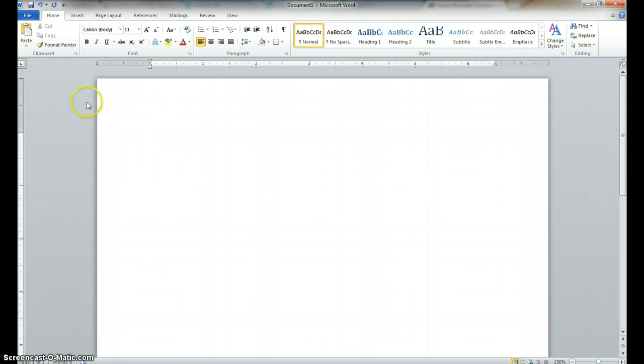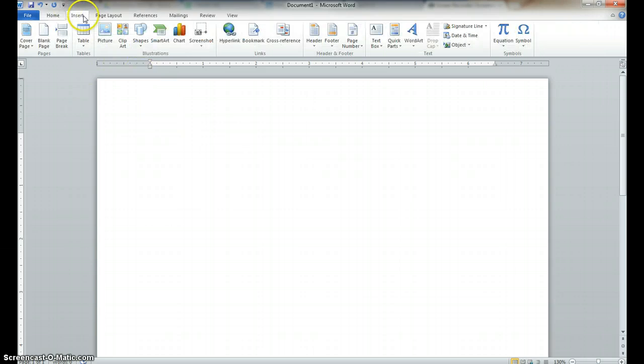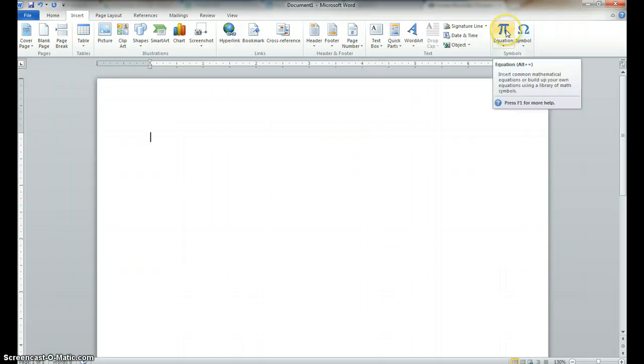So, what we're first going to do is start off with a blank document. We're going to Insert and go over to Equation.